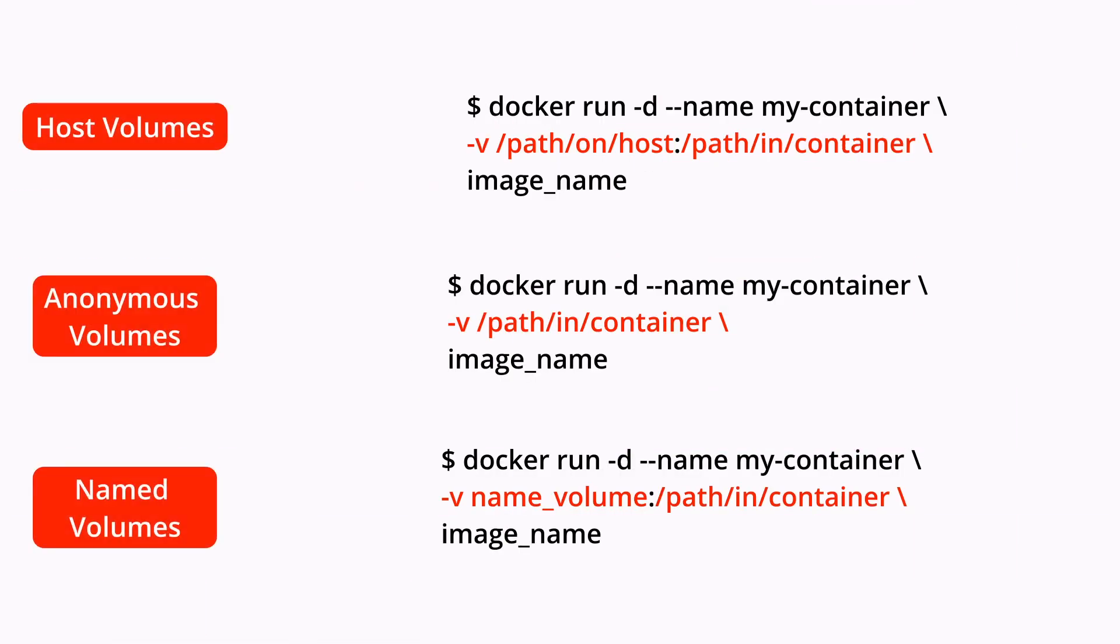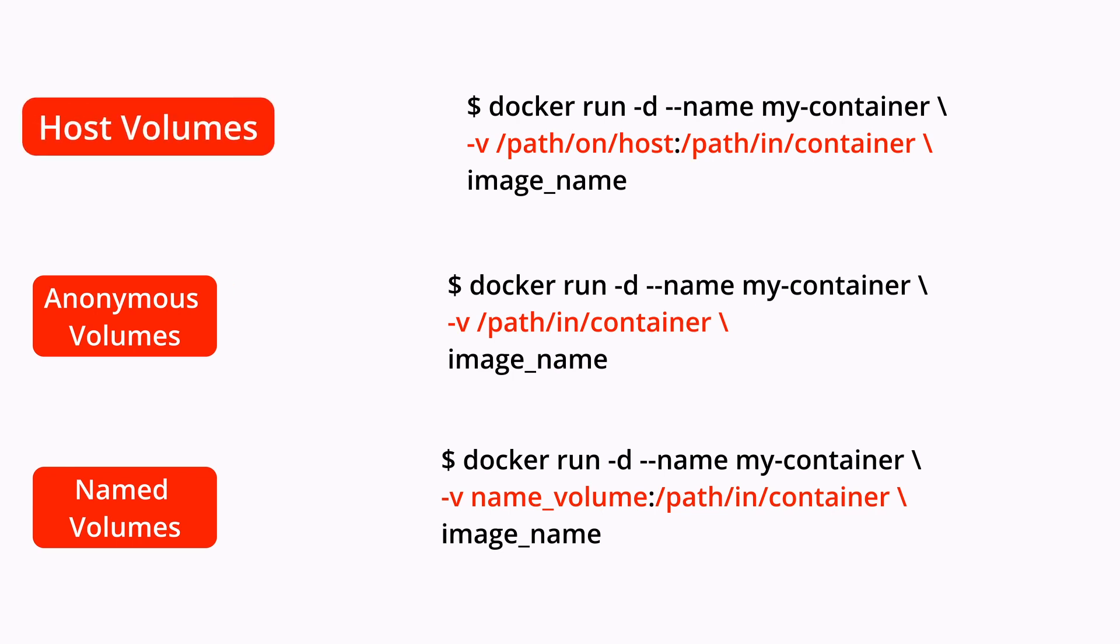We have discussed both anonymous and named volumes. When it comes to host volumes, the command is almost the same as for named volumes, except that we specify the full path to the host system, to the file or directory we intend to mount into our container. Host volumes allow specific files or directories from the host system to be mounted directly into a container. Now I want to explore the second method: mounting specific files or folders from the host system directly into a container.